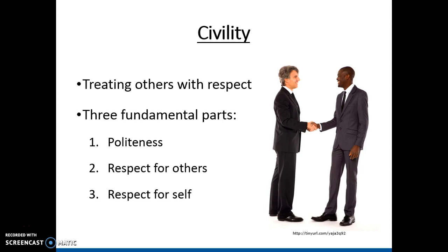Civility has been discussed a lot in communication circles. If we simplify the definition, it means treating others with respect — but it goes a bit deeper. One part is politeness, which is showing consideration for others in accordance with societal expectations. For example, if someone is sharing something personal and you pull out your cell phone, that would be impolite. Saying please and thank you are also things we consider polite in our culture.